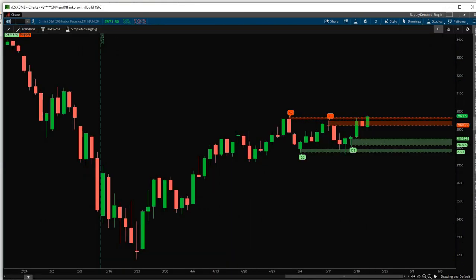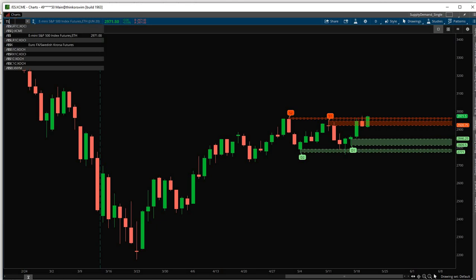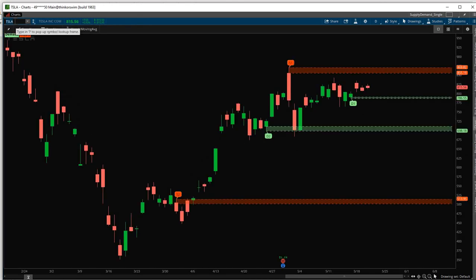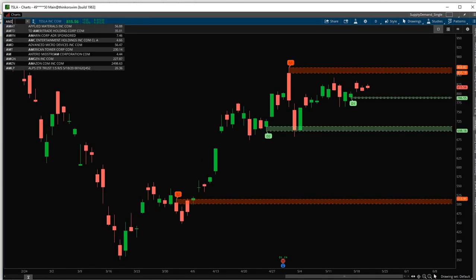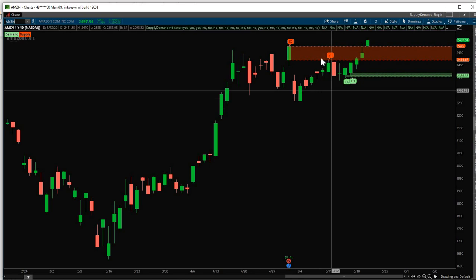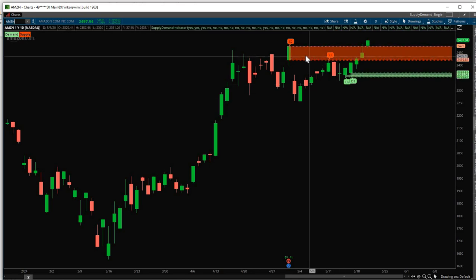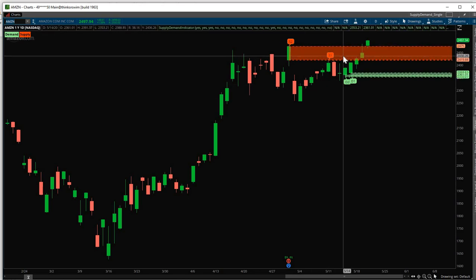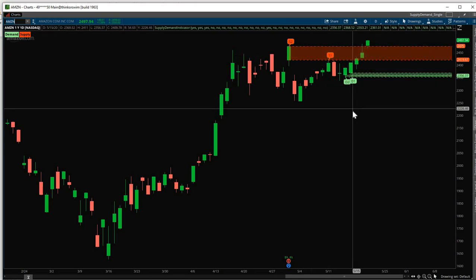Of course, you can use this indicator on other tickers too. Let's say Tesla, Amazon. So it's up to you how you want to configure your screen, how many zones you want plotted and so on.